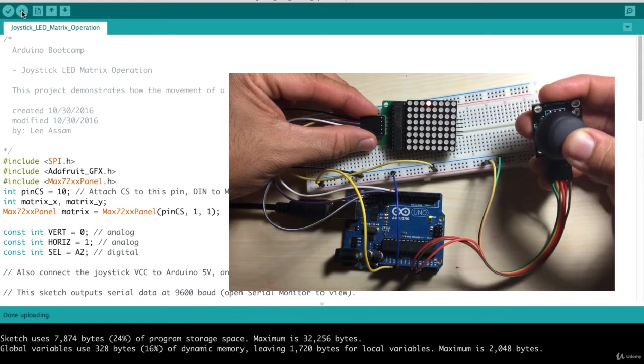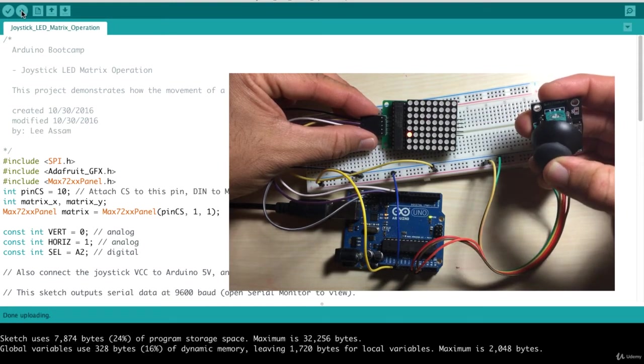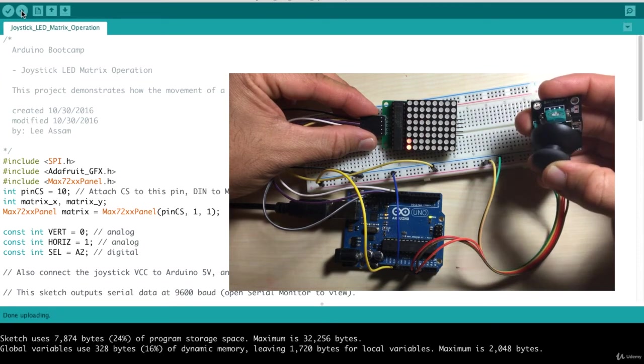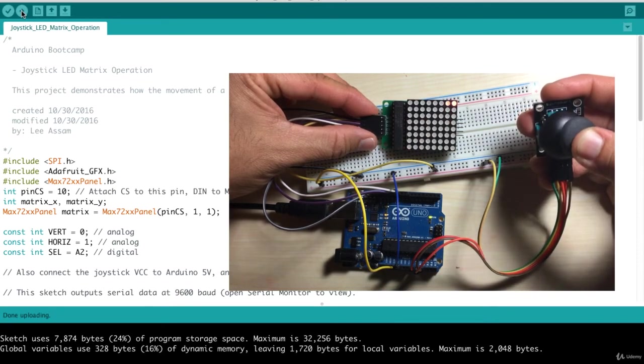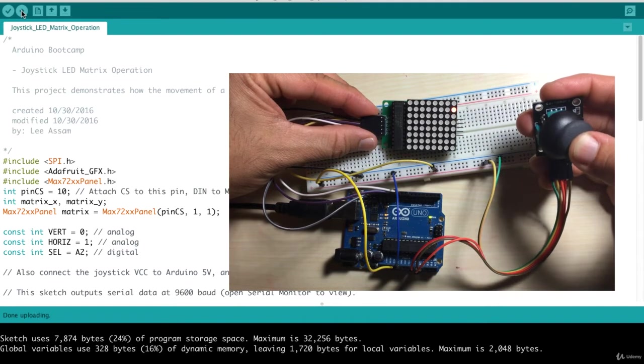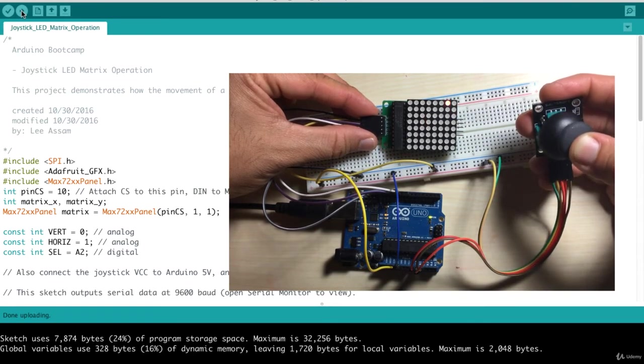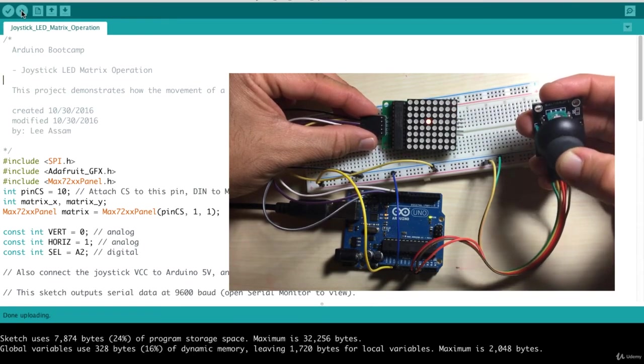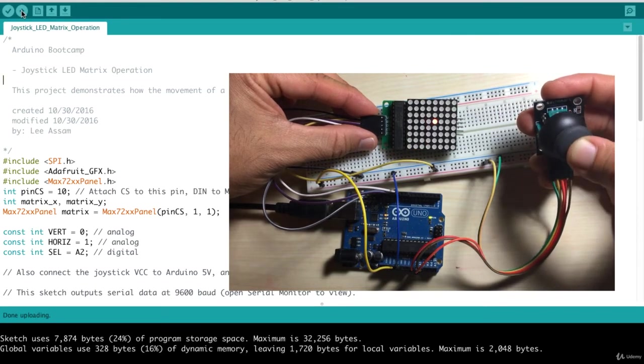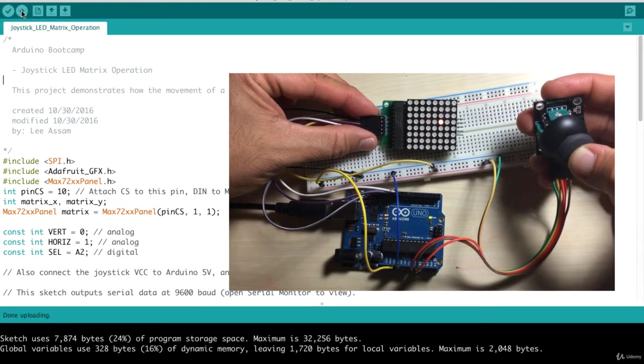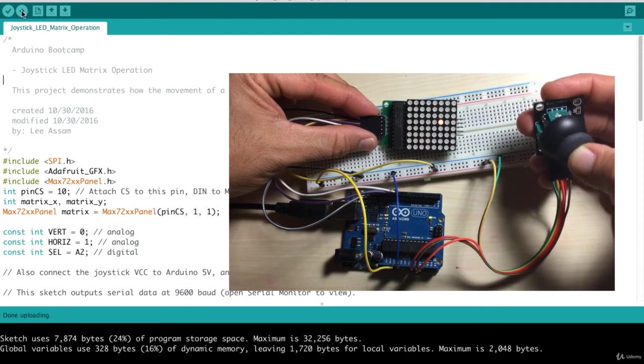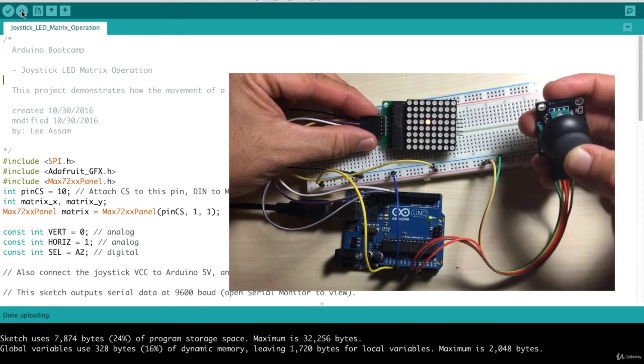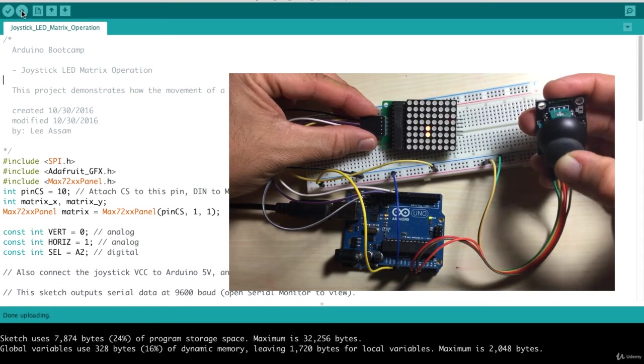This is pretty cool. So it shows that with fine-grained control, we're able to determine the exact position of the joystick. And we're able to use that to affect some other external part of our circuit. And in this case, we're using that information to light the appropriate LED in that grid, that 8x8 matrix LED grid. So there you have it.